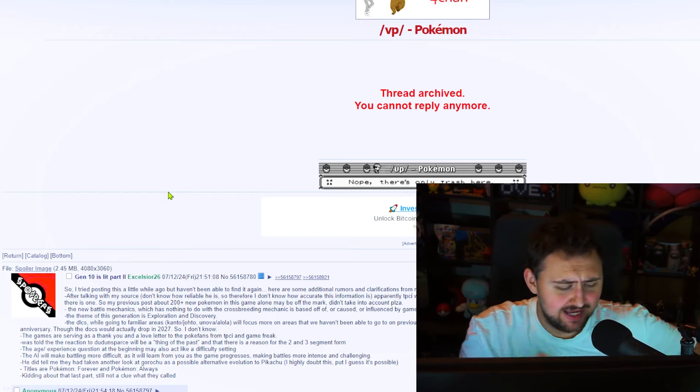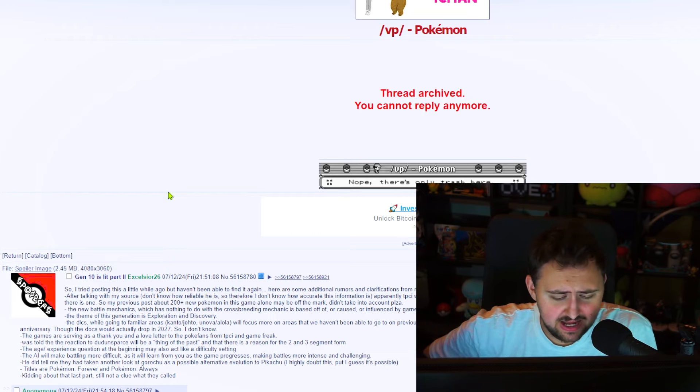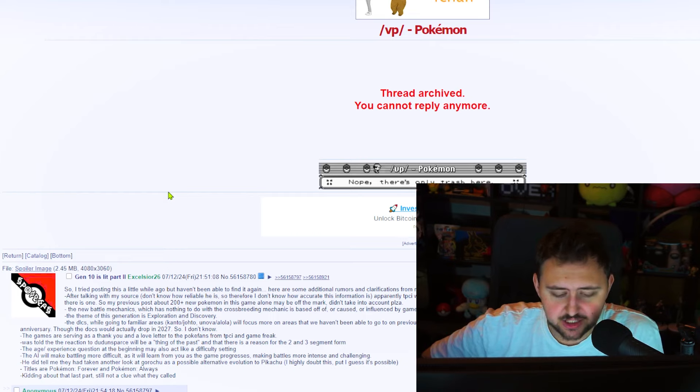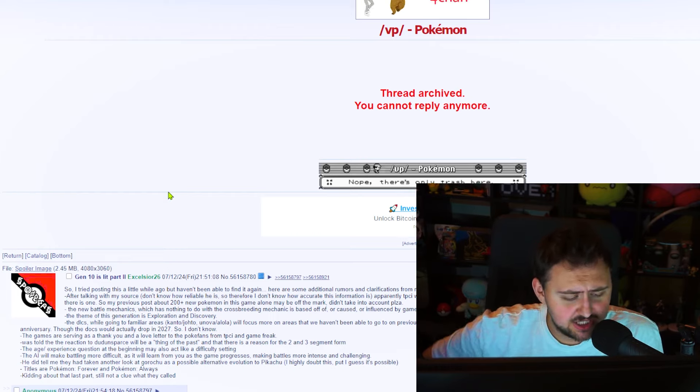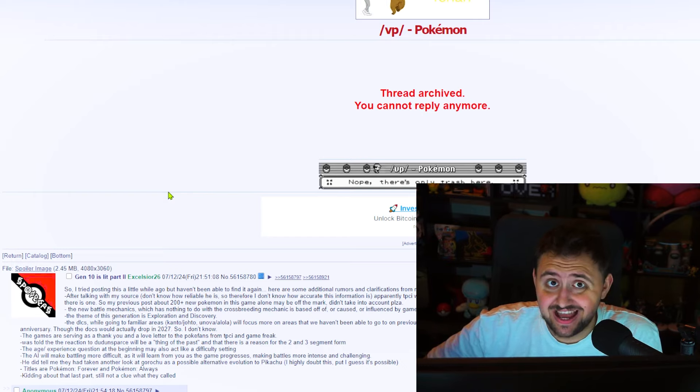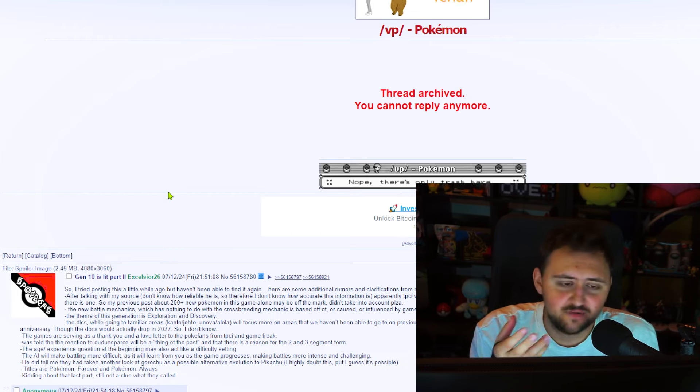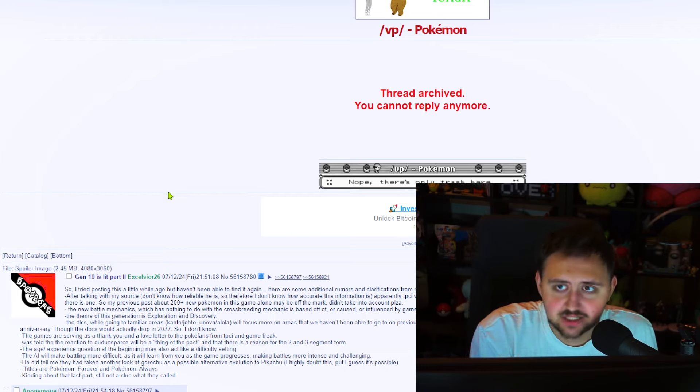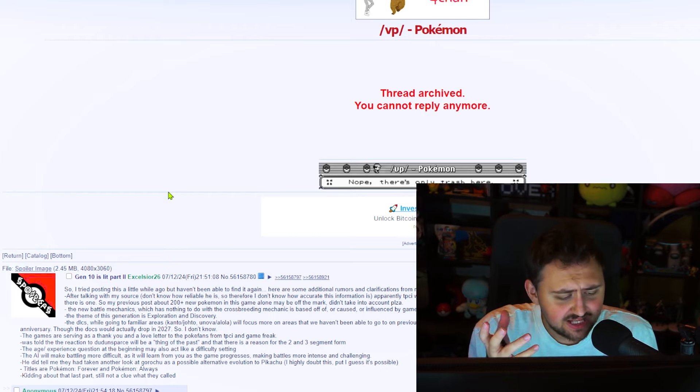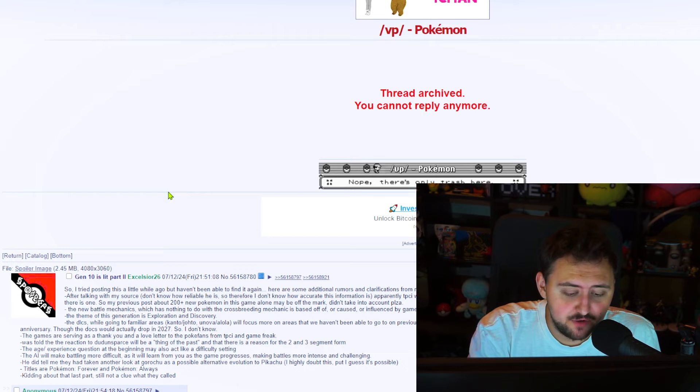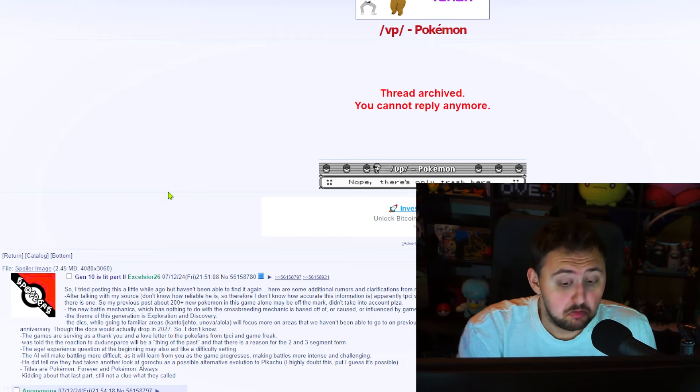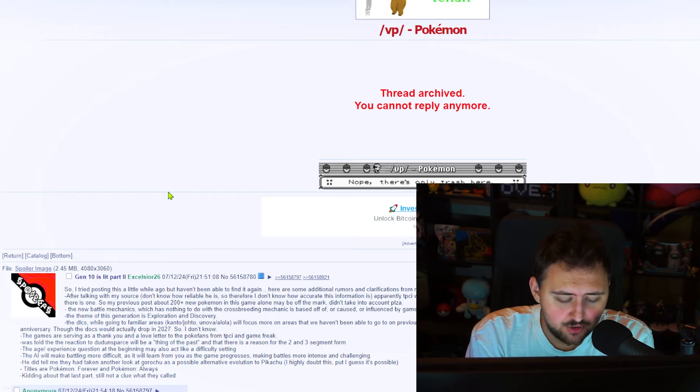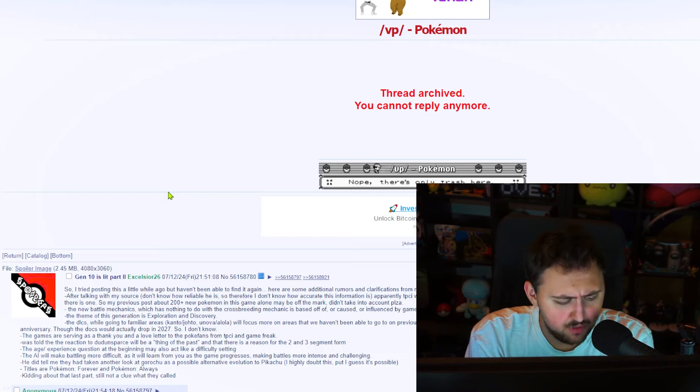It was told that the reaction to the Dudunsparce will be a thing of the past, and that there is a reason for the 2 and 3 segment form. Okay. So, he's saying there's going to be another form of Dudunsparce. The age slash experience question at the beginning may also act like a difficulty setting. So, that would be interesting if they actually did that. Like, when you choose in the beginning of your game, if they gave you an option of, have you played Pokemon before? Or have you not played it?